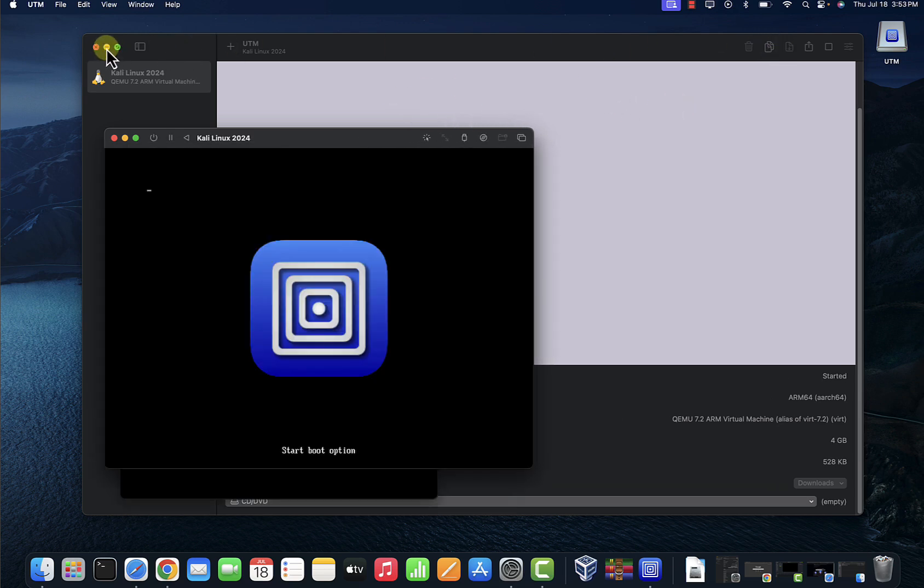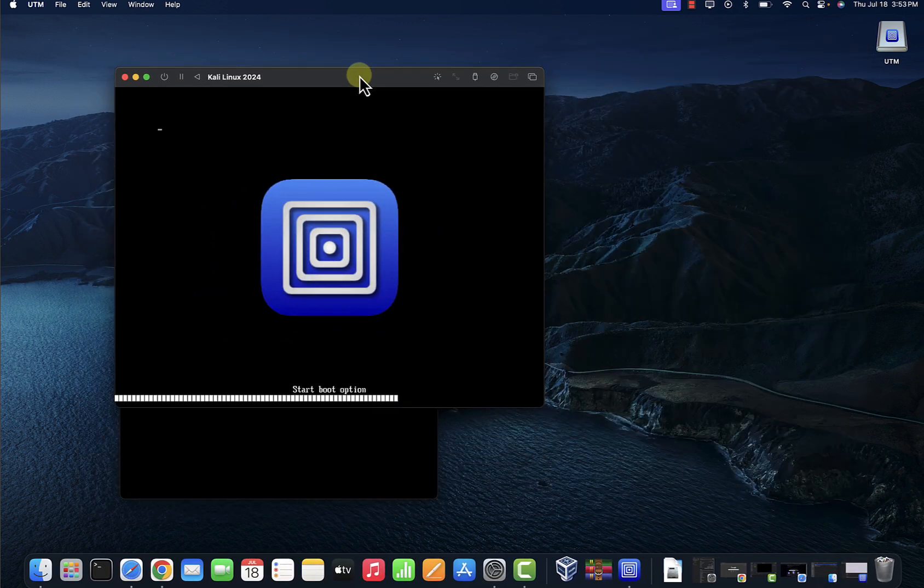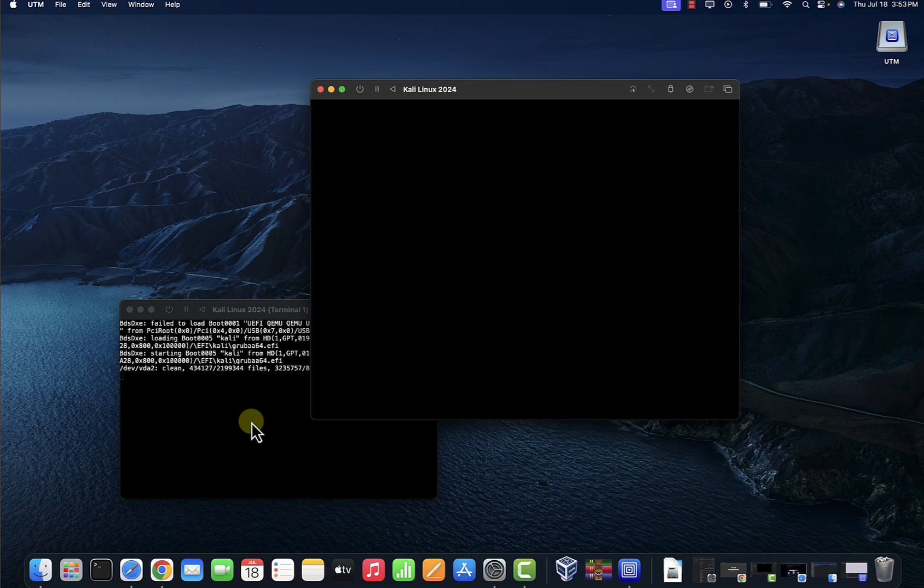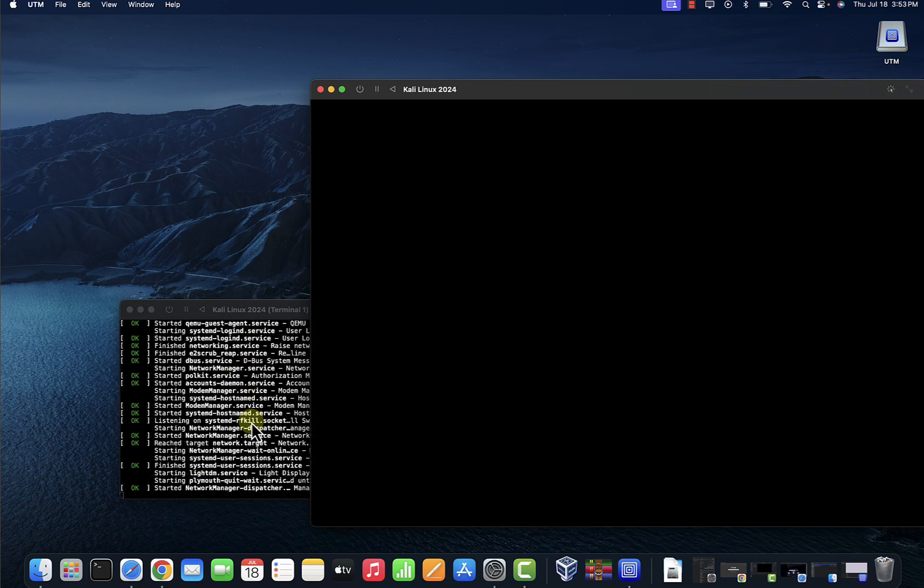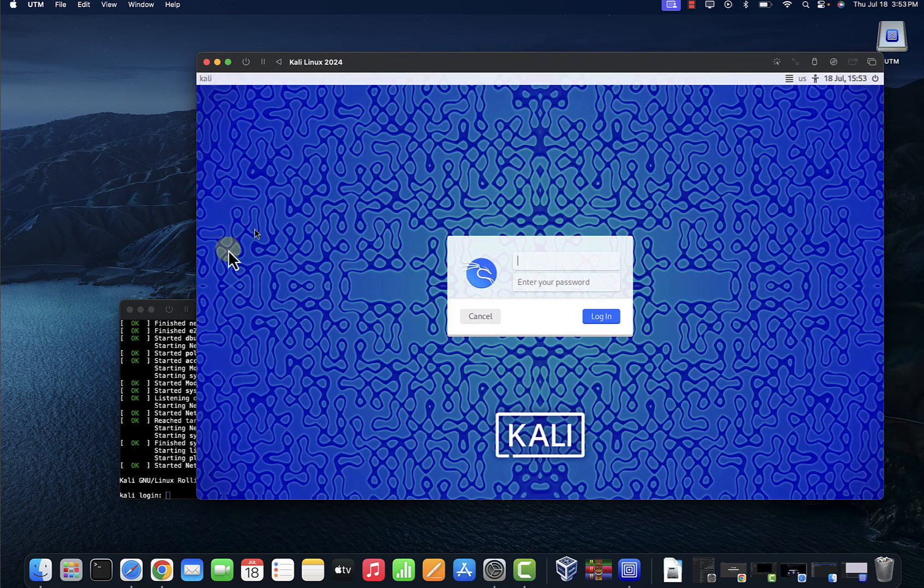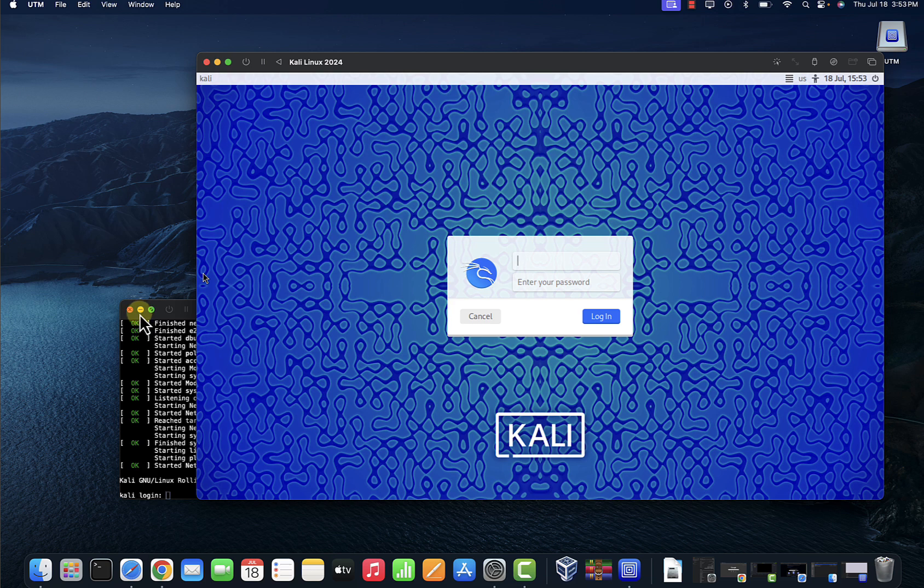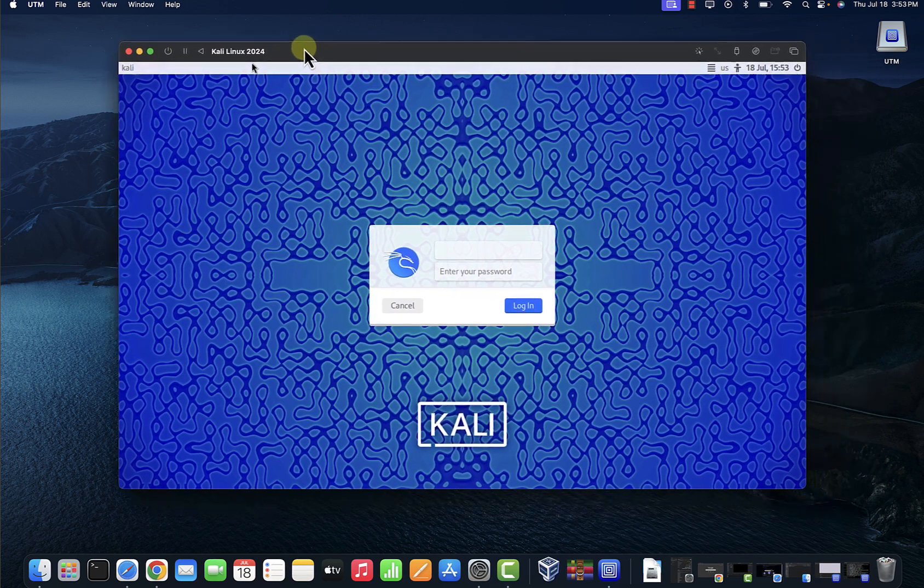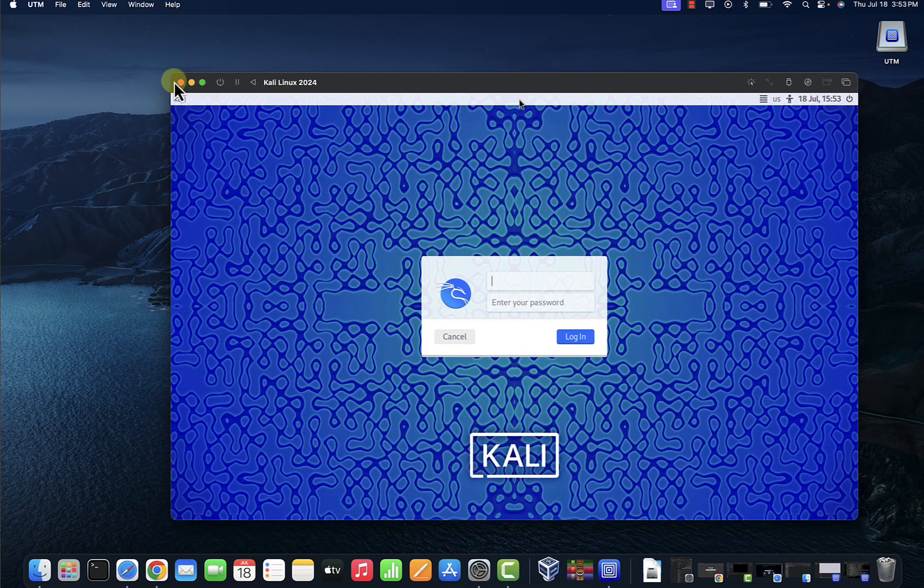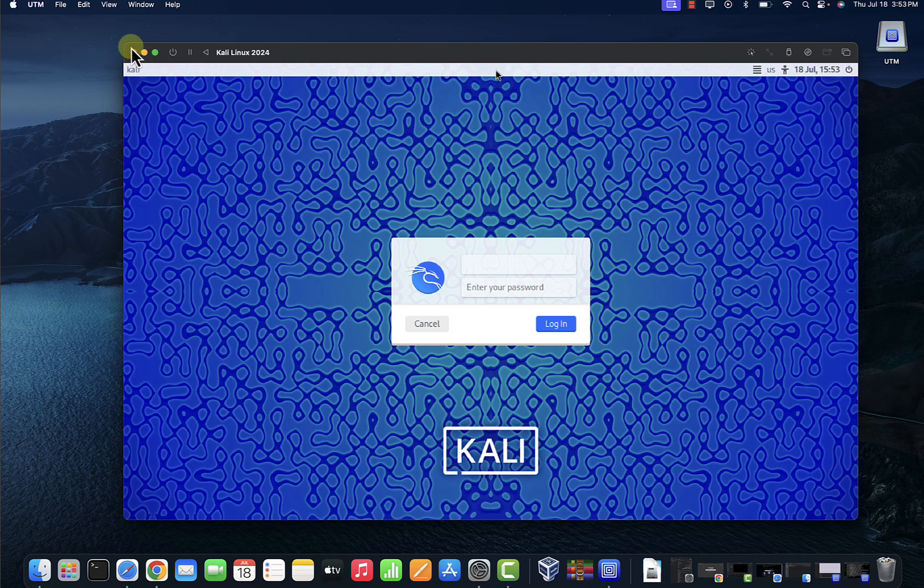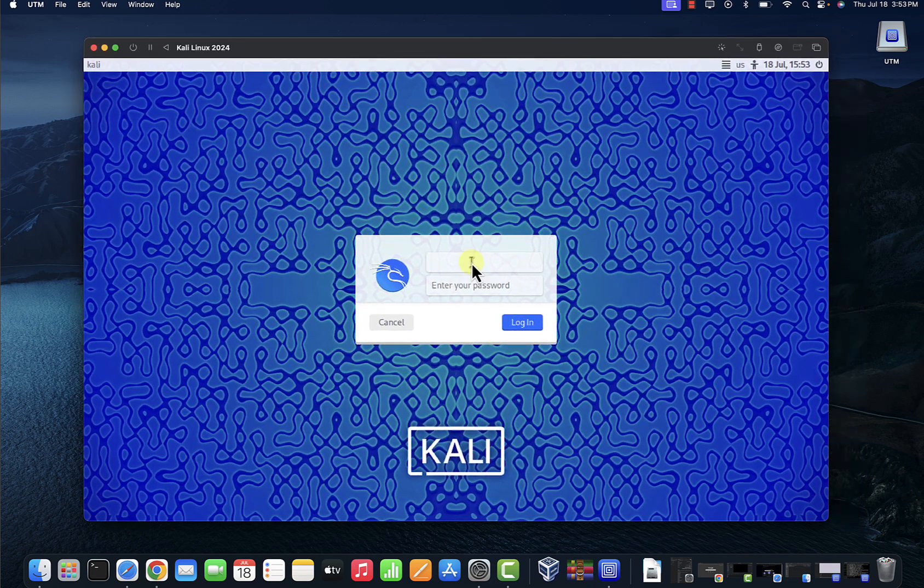Let's minimize this. And Kali Linux is booting up. So minimize this again.